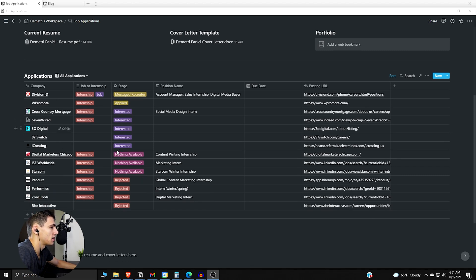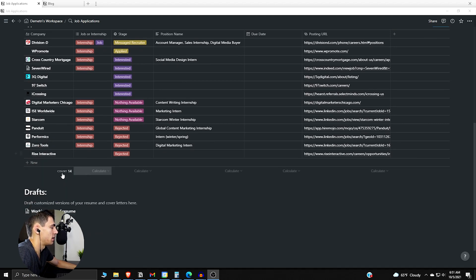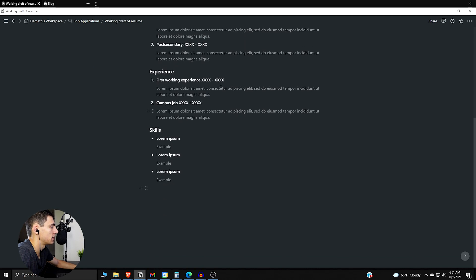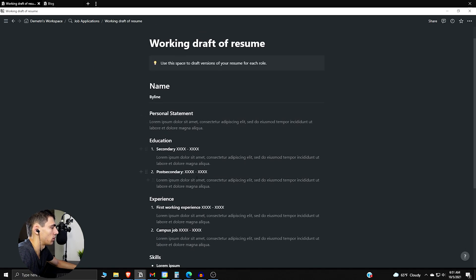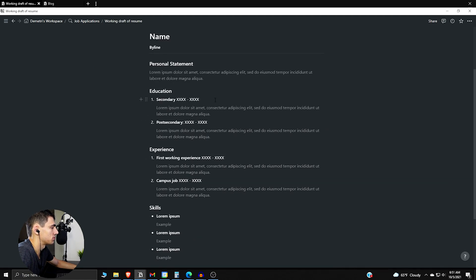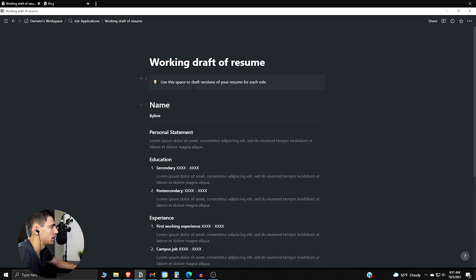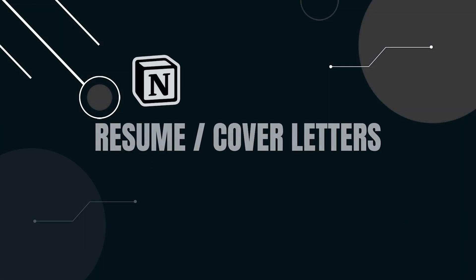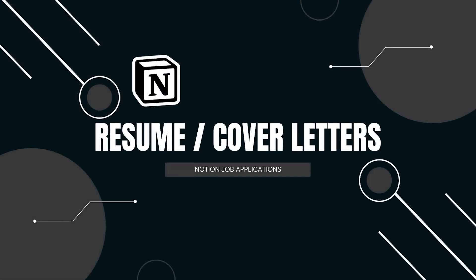And then below that you can have a working draft of your resume, and this is an example one like a lorem ipsum sort of setup here. Now mine does not look like this, obviously I'm not going to show my resume, but the whole point of this here is we can have a working draft of our resume.